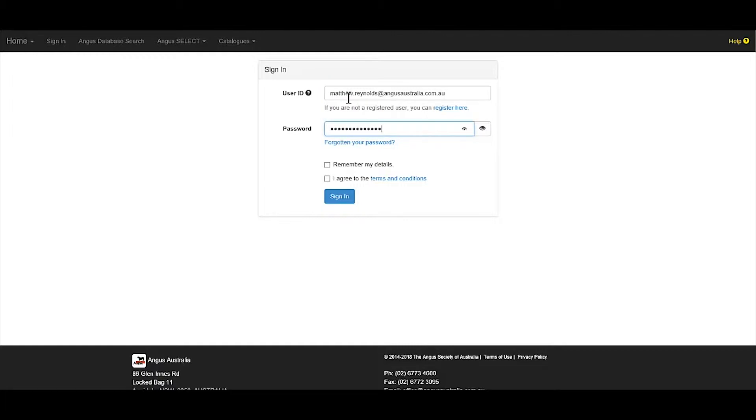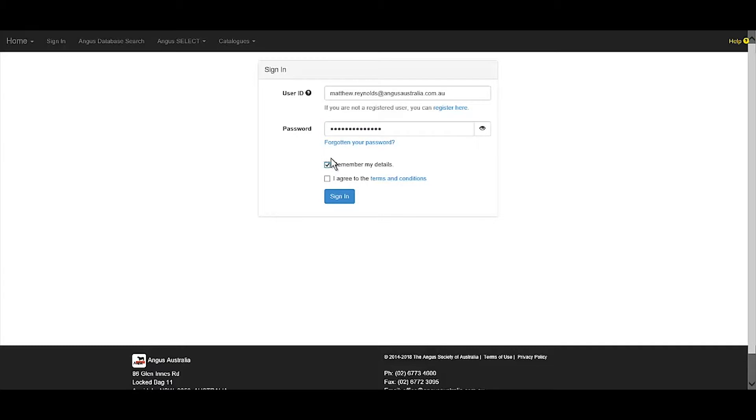The database will remember your login details for 30 days once the Remember My Details box has been checked, and users will need to agree to the terms and conditions of the database before entering.